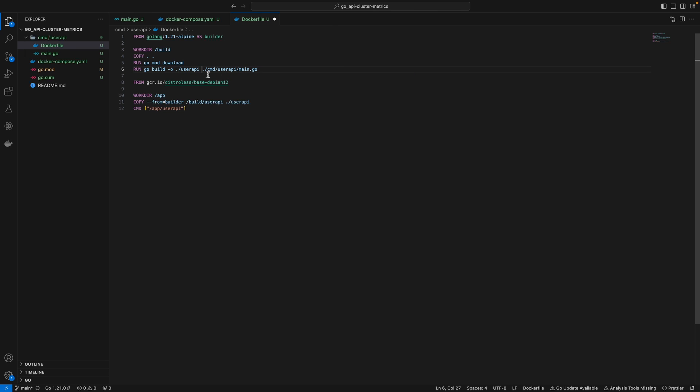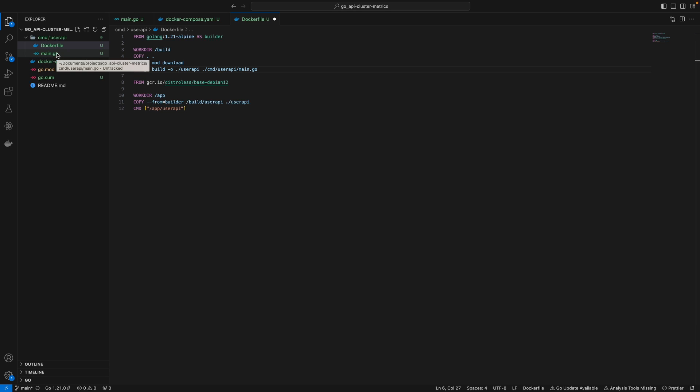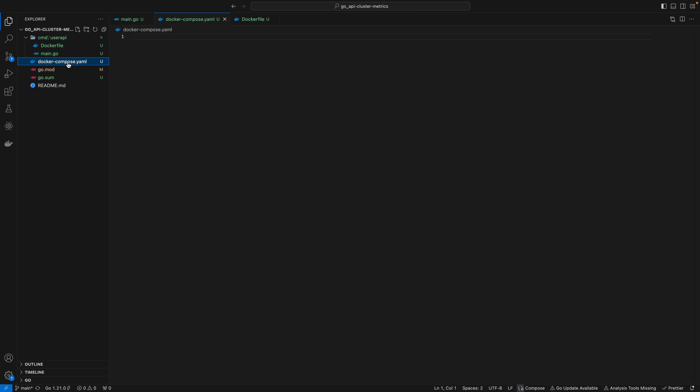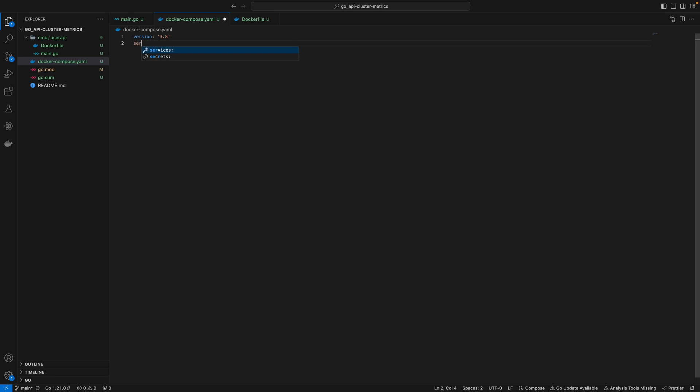or simply do cmd/user-api/main.go. This is from the perspective of our Docker Compose file in the root directory. To find main.go, it will be cmd/user-api/main.go. The rest stays the same. Let's save this and come back to Docker Compose.